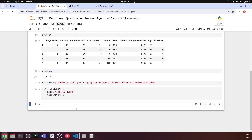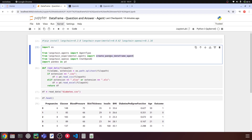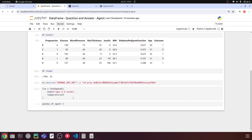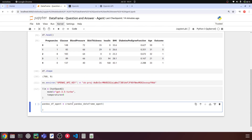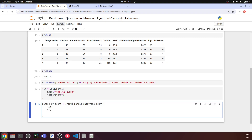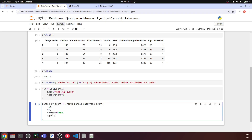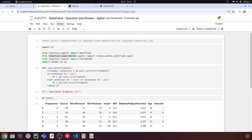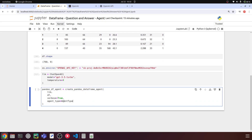Now we'll create the Pandas DataFrame agent. I'll set pandas_df_agent = create_pandas_dataframe_agent(...). We pass in the llm, the df, verbose=True to see intermediate results and generated code, and agent_type=AgentType.OPENAI_FUNCTIONS, which integrates better with OpenAI's LLM.